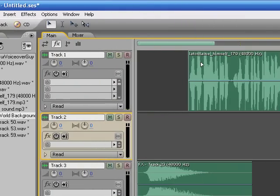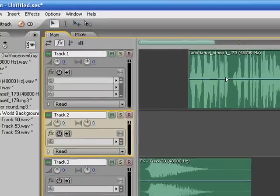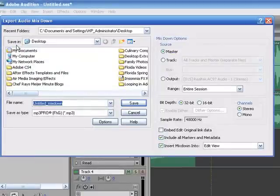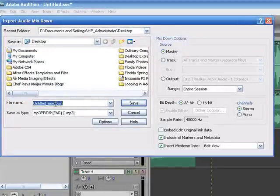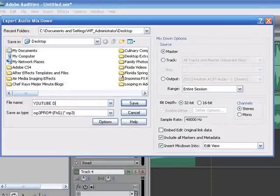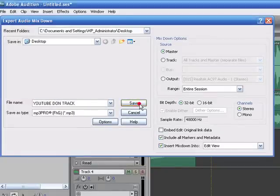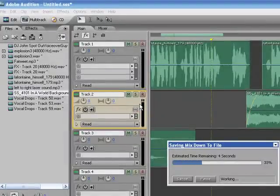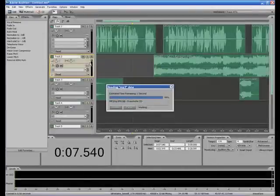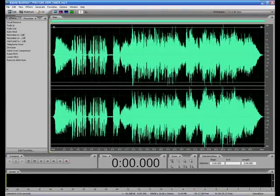When you listen to it, make sure you've got a decent set of headphones on so you can hear all the levels. You may want to drop things down just a little bit. Then go to Export, title it whatever you like — we'll call it 'YouTube Don Track' — hit Save, save the mix down, and it'll open up in the edit view fully mixed down together. Here's the finished product.